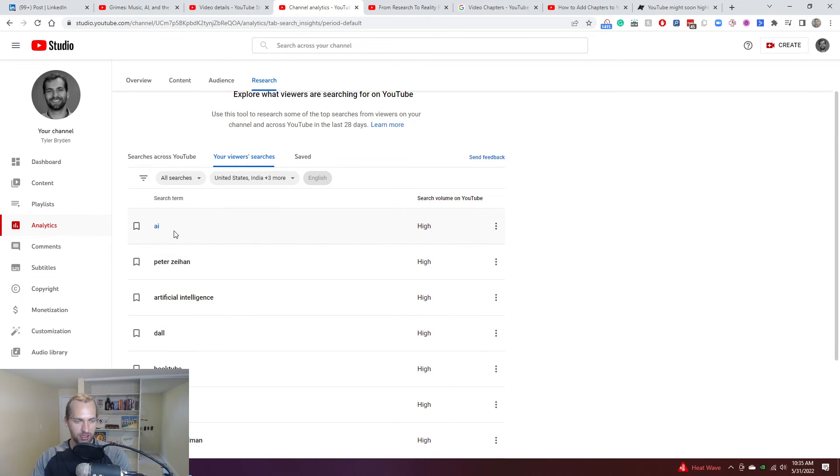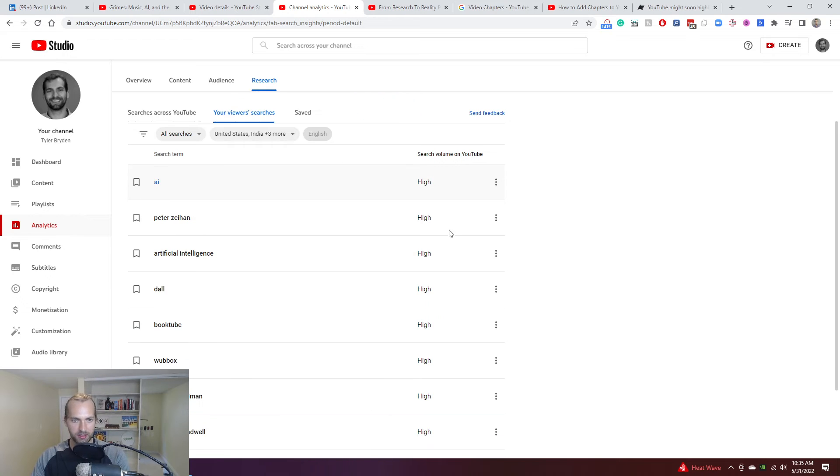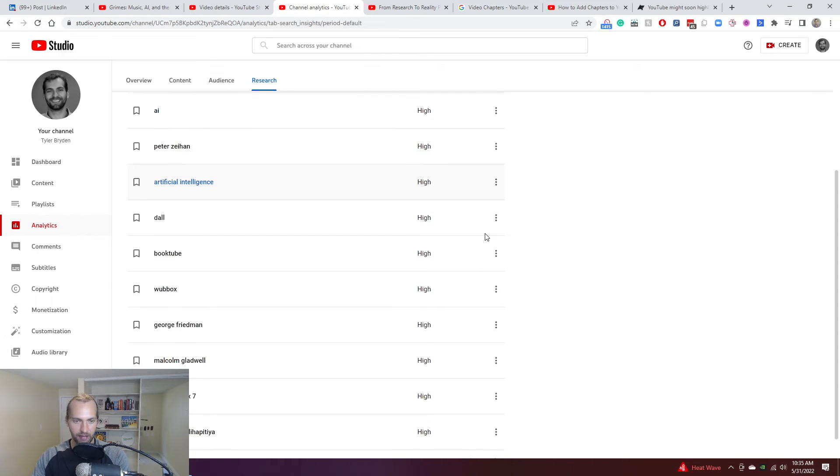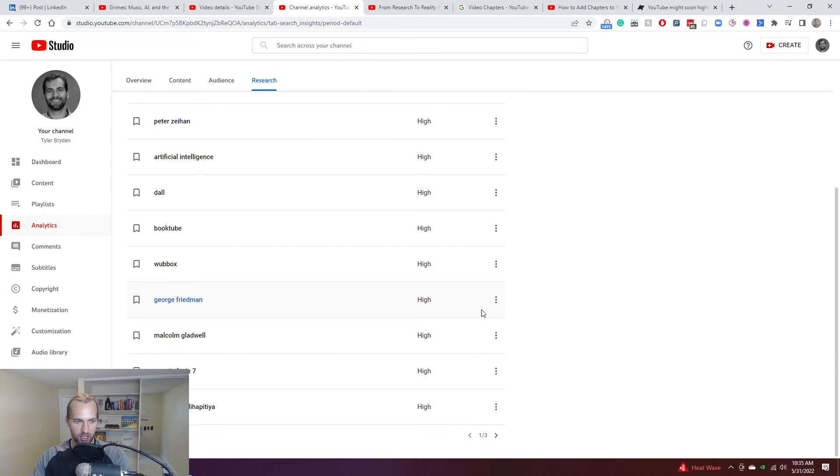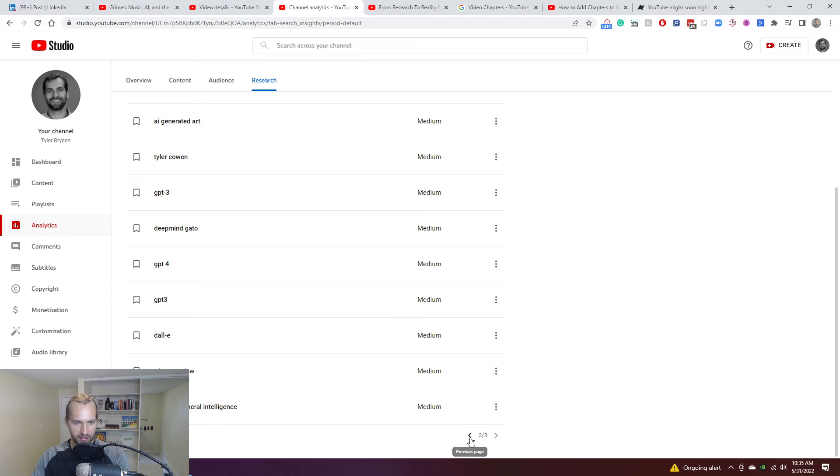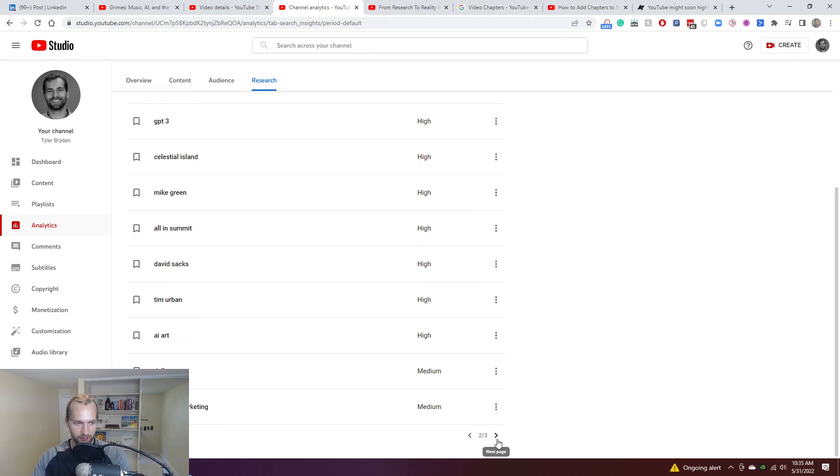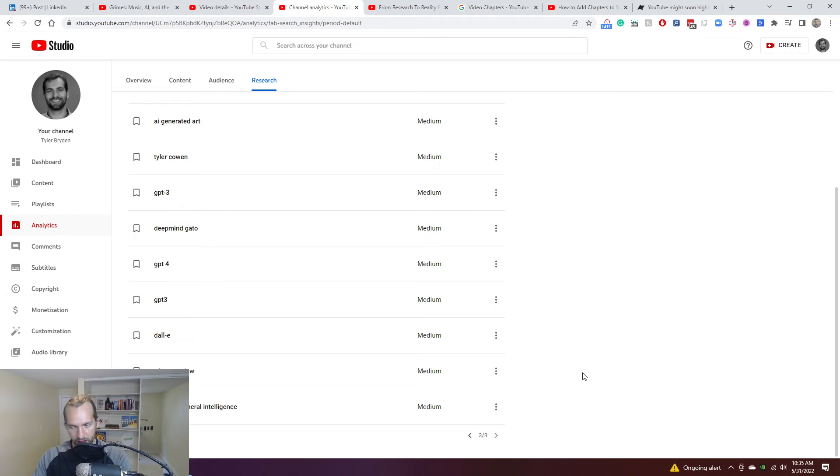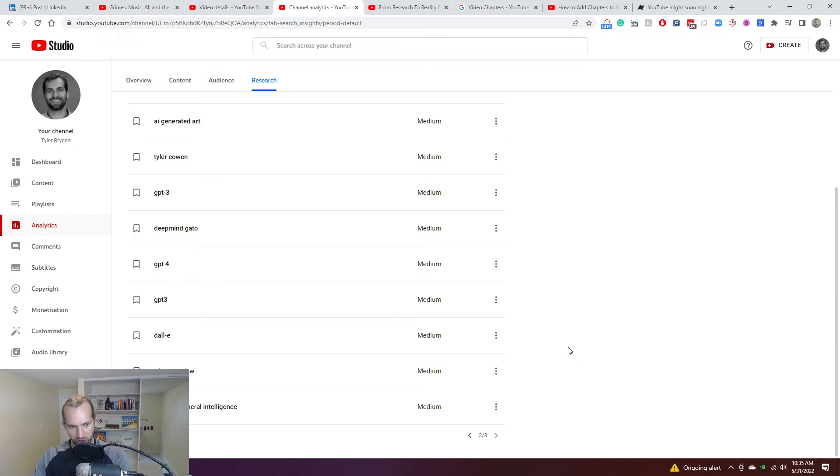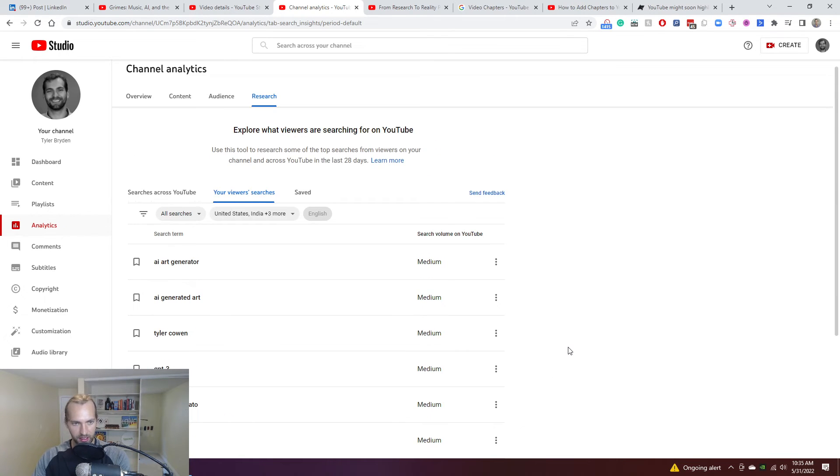And then you can see the search term. You can see how high that volume is on YouTube. And you can start to, if this makes sense, use this to then create relative content, related content or relevant content for the audiences who are already watching your videos. And I think this is a really fantastic tool.